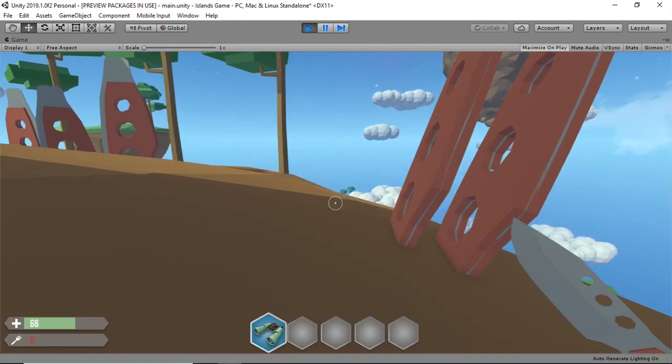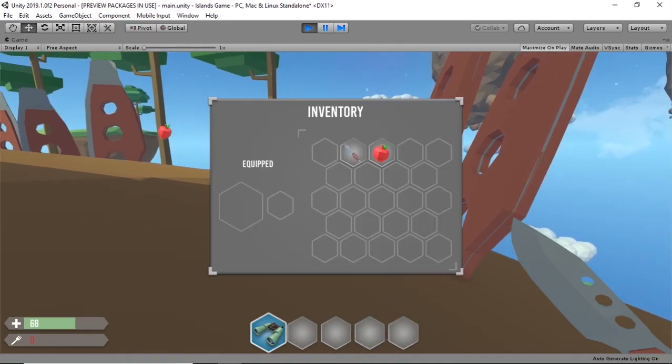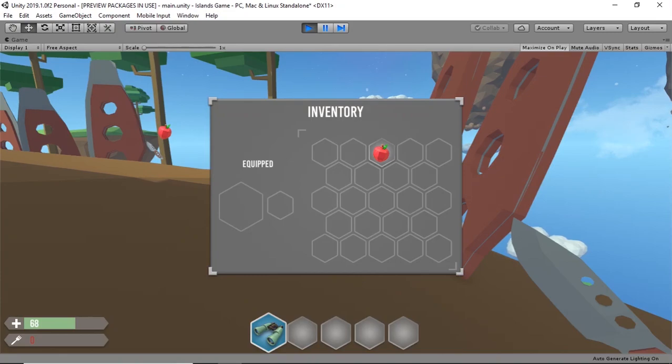I decided to fix this just by not letting the player close the inventory if he's currently dragging something.